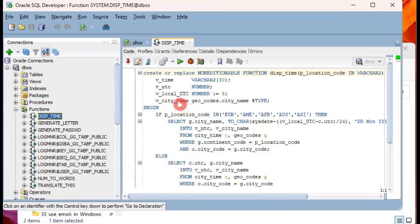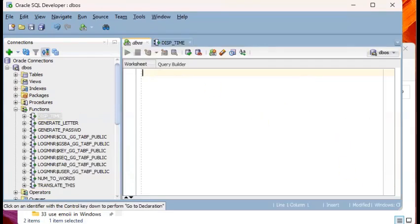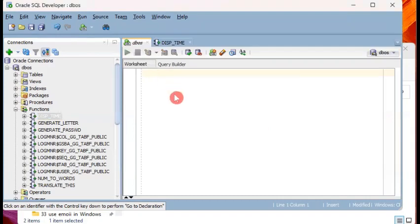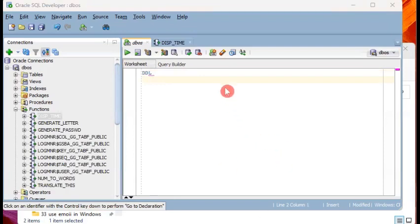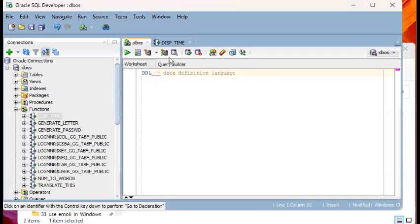I would click on that object and when I do that on my right hand side, it will show the DDL statement. This is what's called DDL. DDL means data definition language.